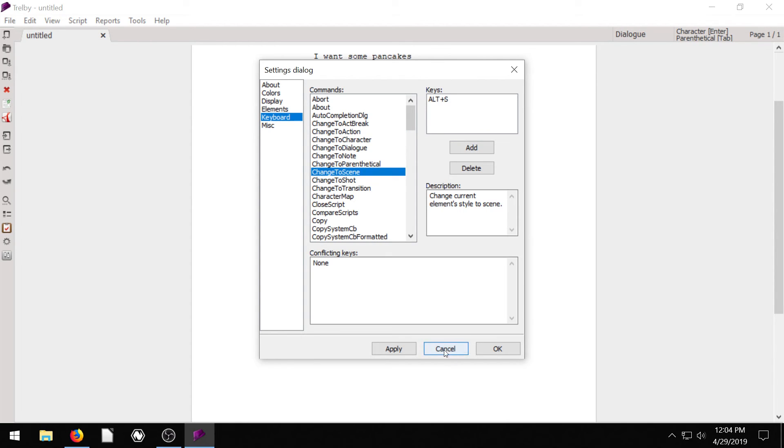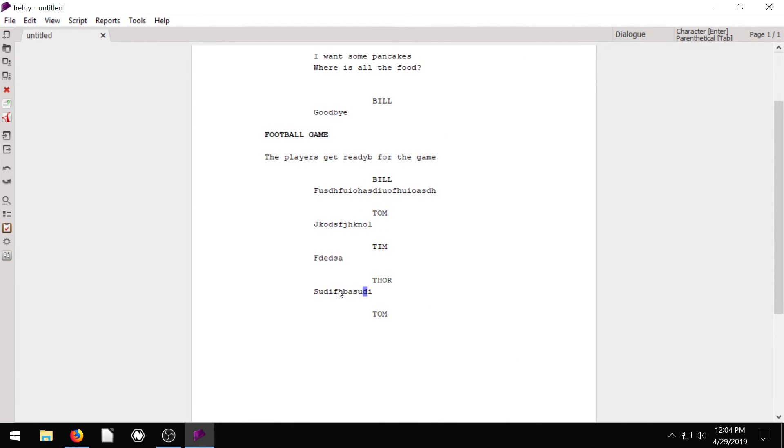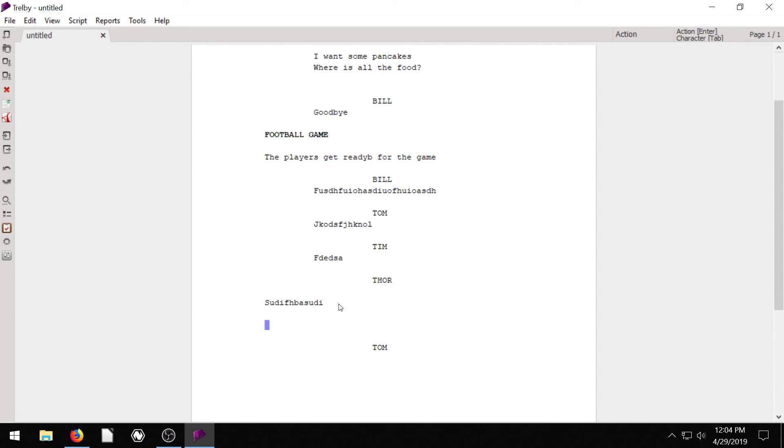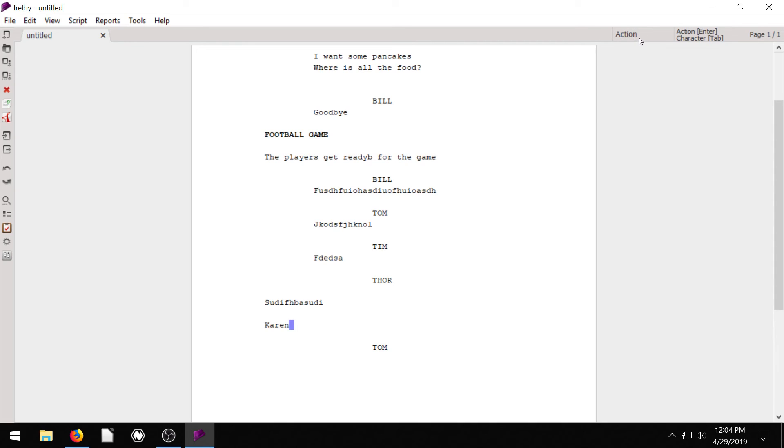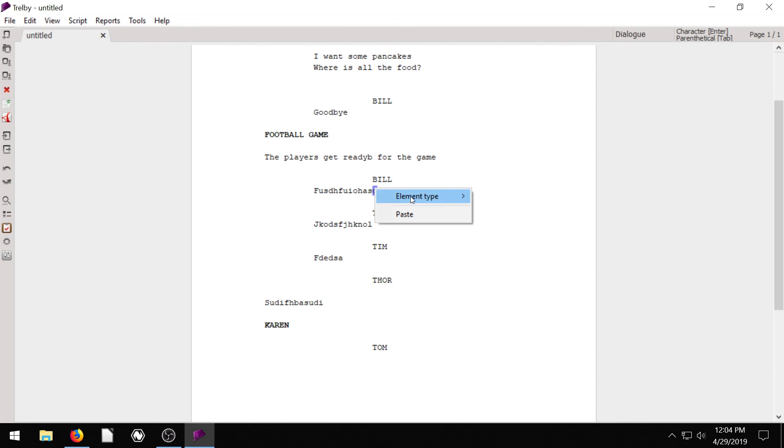So some of these things, if we want to change this to Action, we just put the cursor on this line and hit Alt A, and now this is Action. And if we want, maybe we have something in the Action called Karen, and we want this Karen to be a character, we can just go to Alt C, and now Karen is a character. Alt A, Action. What else was there? Alt D, Dialog. Alt S, Scene. So that's another way you can use the keyboard shortcuts if you don't want to right click and go.